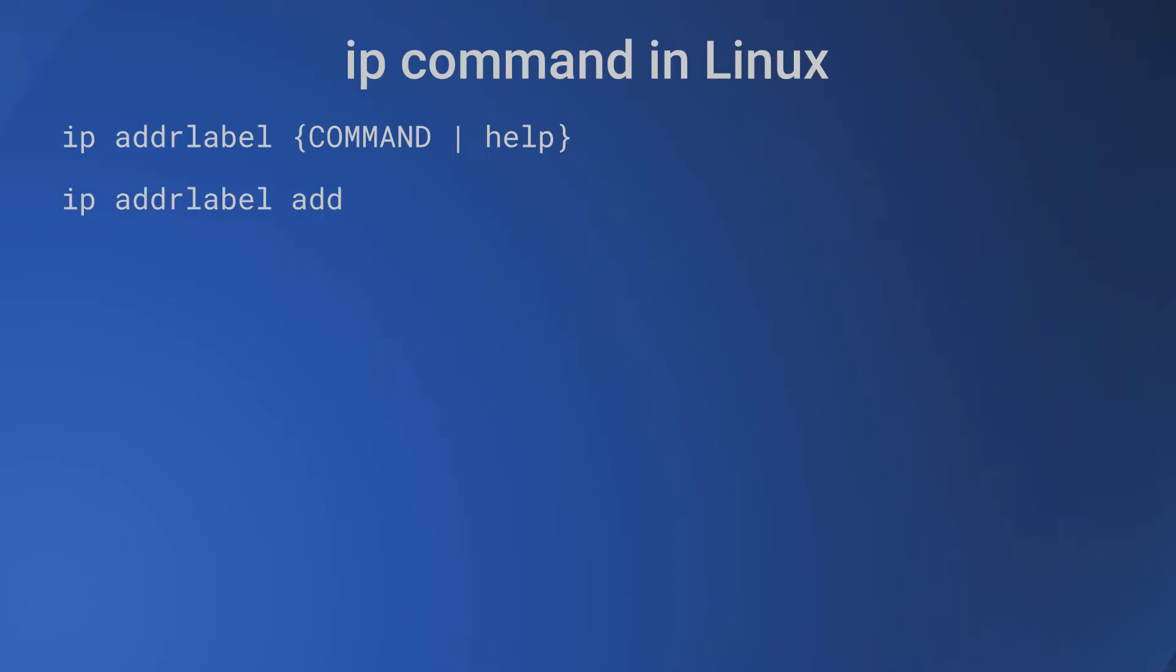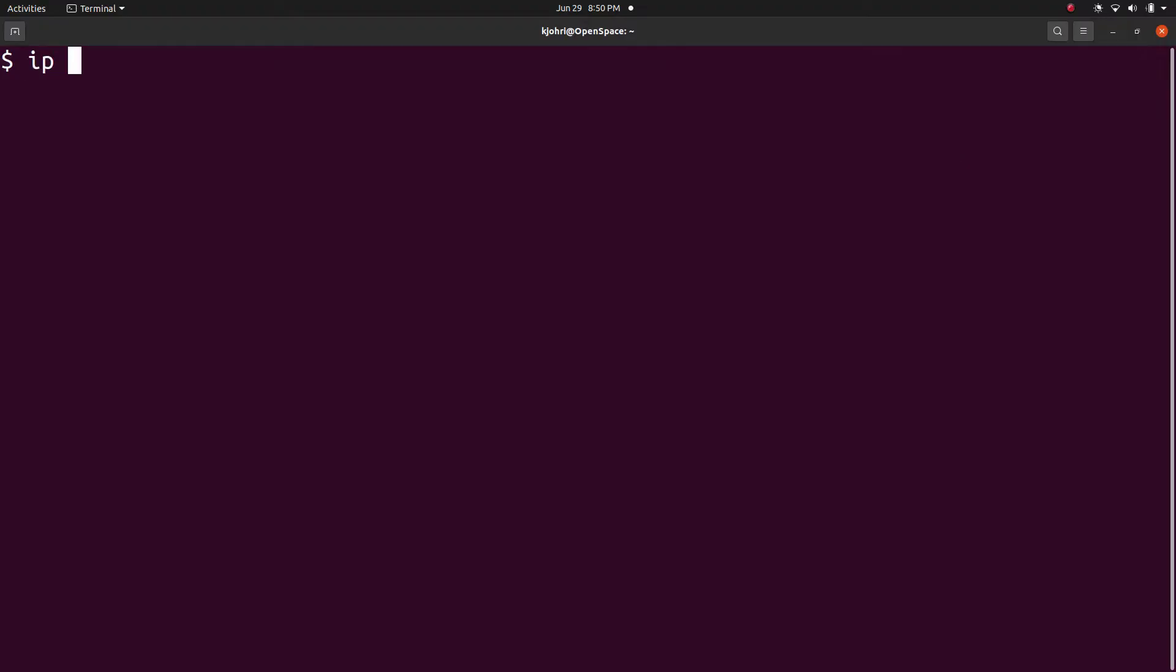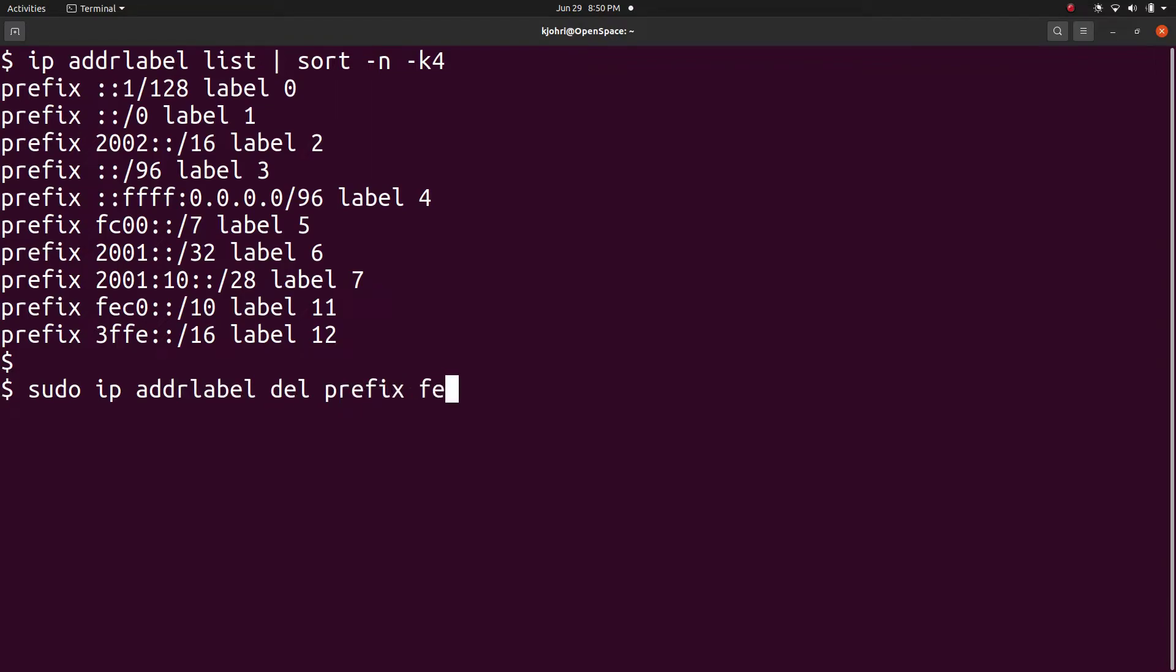There is an inbuilt default table which can be modified with 'ip addrlabel' command. There are four commands: ip addrlabel add to add a label record, ip addrlabel del to delete a label record, ip addrlabel list to list all the table records, and ip addrlabel flush would remove all the records from the table. We can try the command 'ip addrlabel list | sort -n -k4' and we get list of all the table records sorted in the order of increasing label value, that is decreasing precedence.